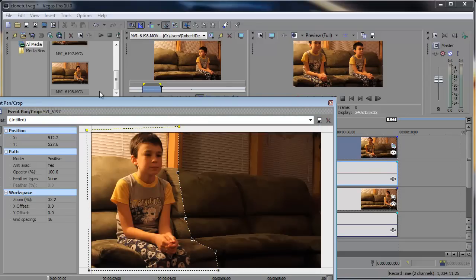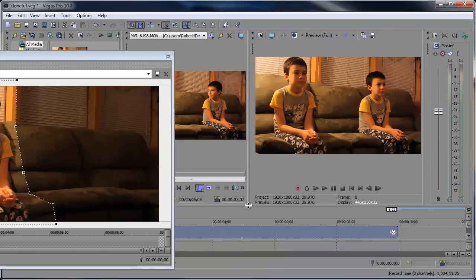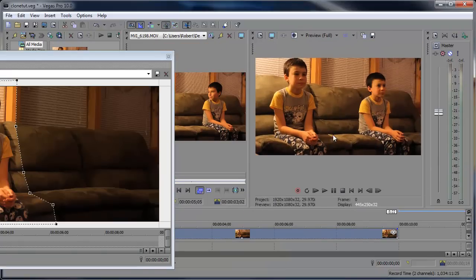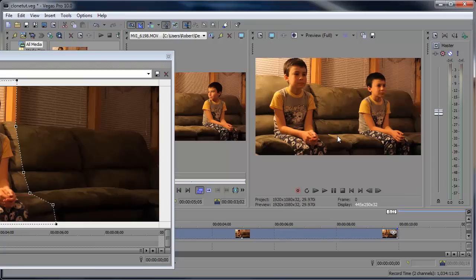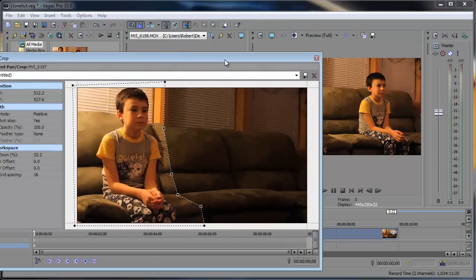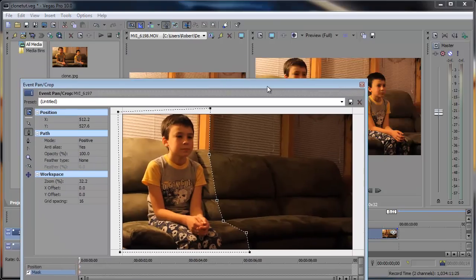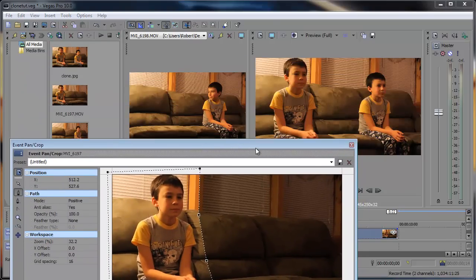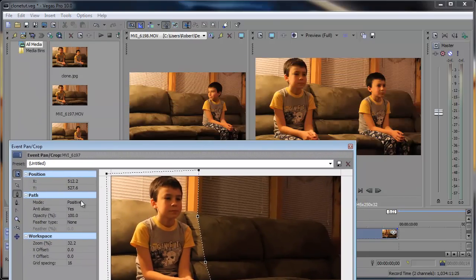Now I don't know if you noticed, but you can kind of see a big color difference here. You can see a line and it goes from bright to dark and it's not really even. So the way we can fix that is to go down here to the Feather Type, change that from None to Both.